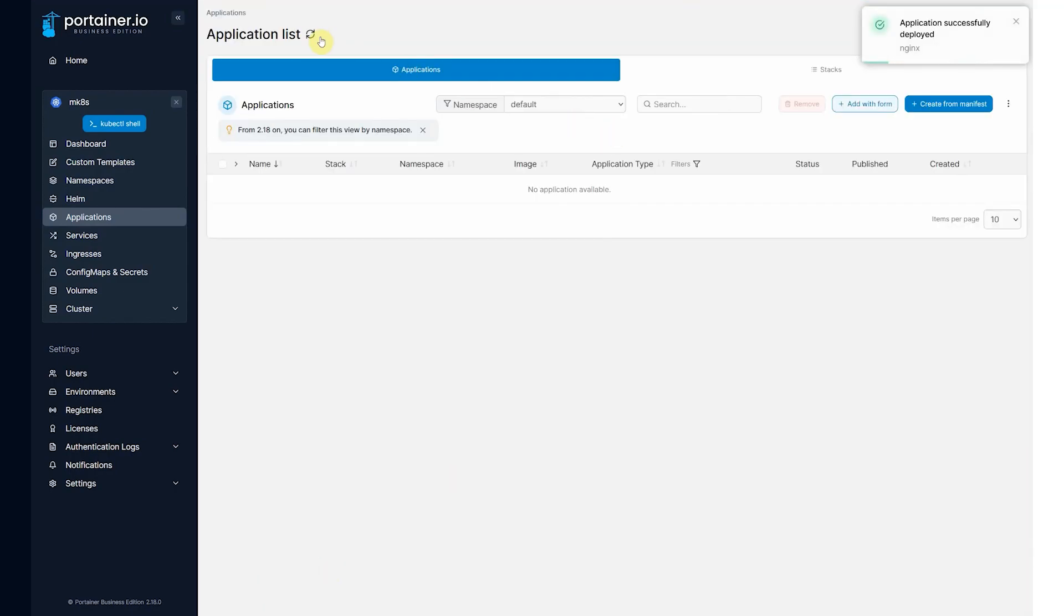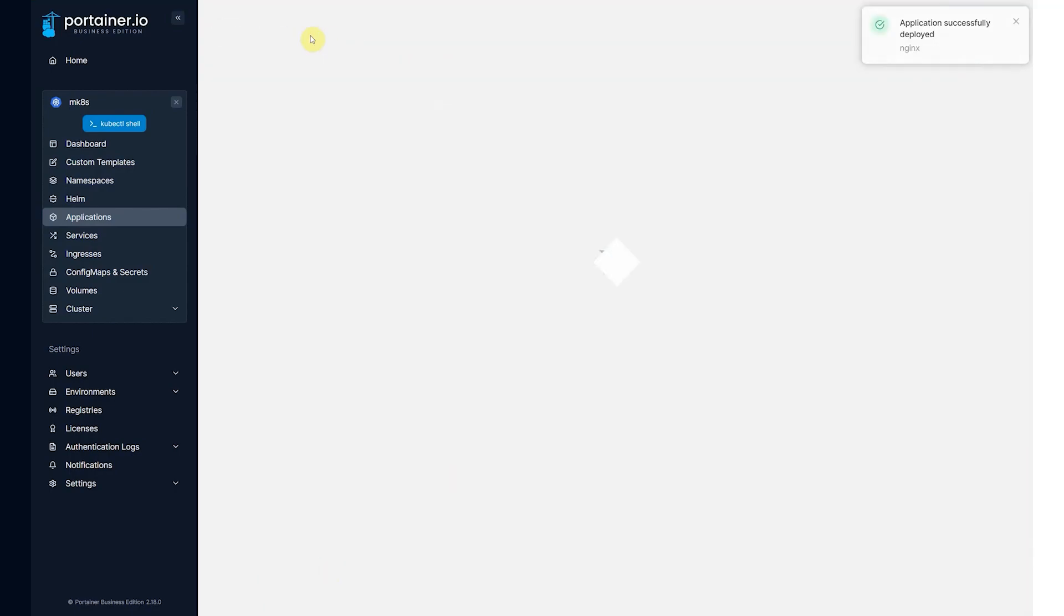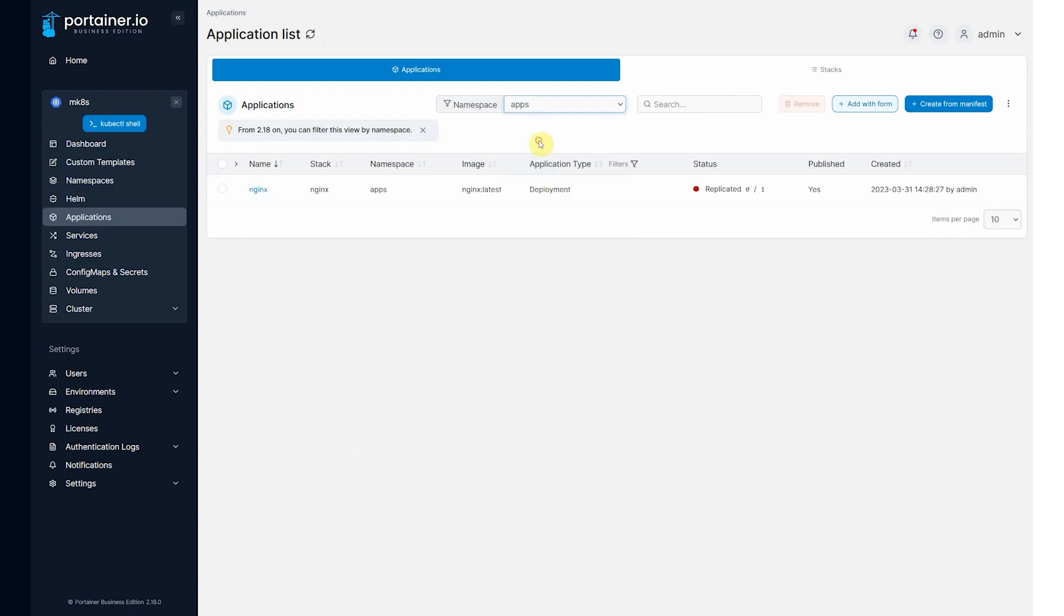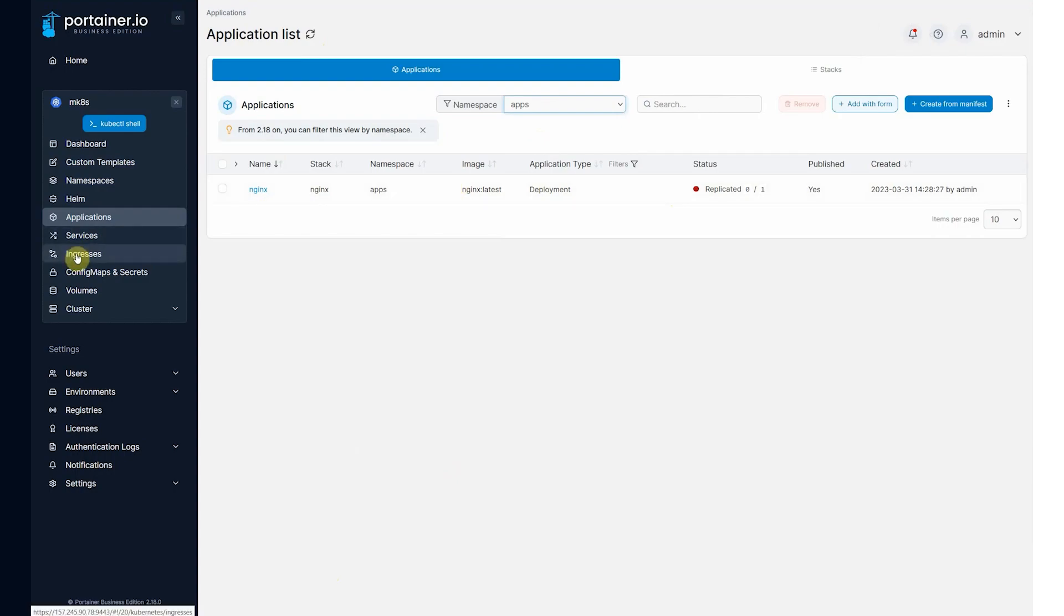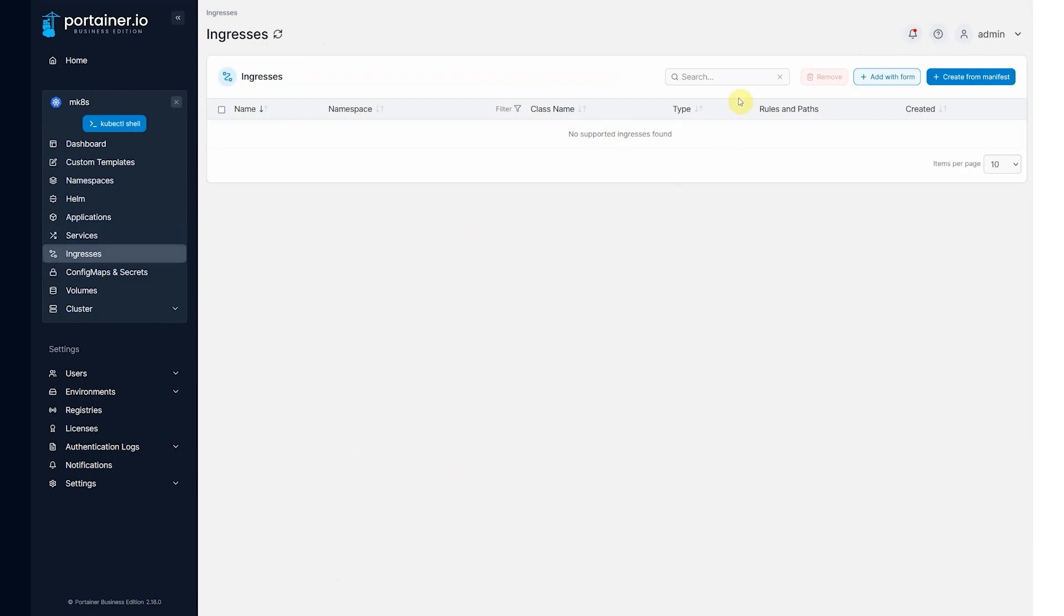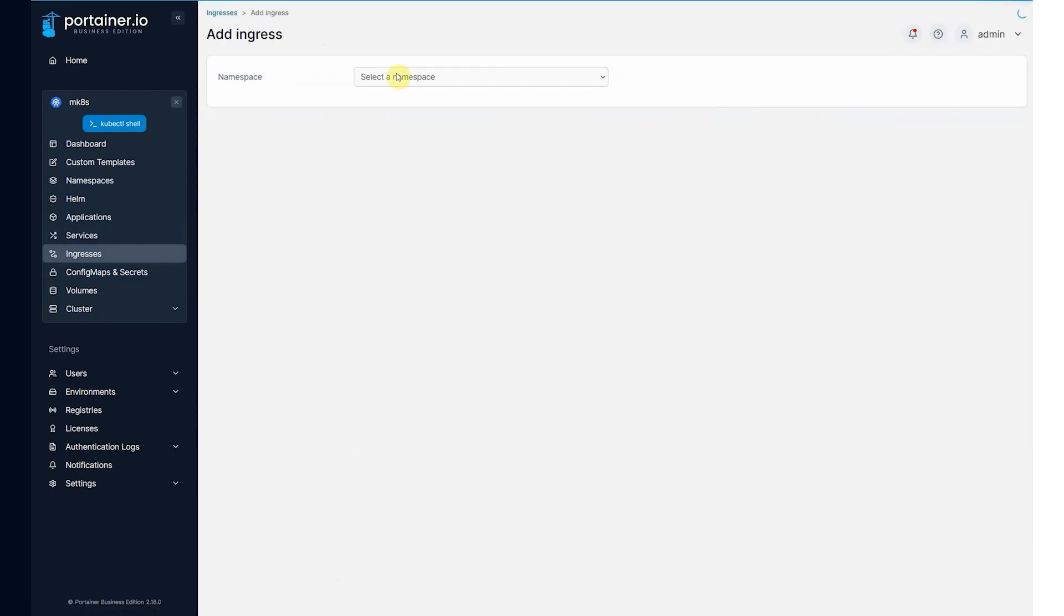It's going to deploy an application in the apps namespace. And once that's running, we can actually come in and decide to publish it externally if you like. So we could come in to ingresses. We could add a new ingress.